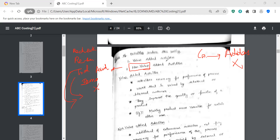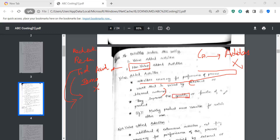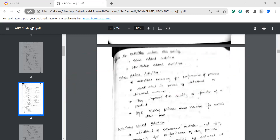That is why certain activities are non-value-added. For value-added activities, the activities are necessary for performance — work that is valued by both external and internal consumers. Value-added activities increase the quality of the product. An example is making the product more versatile for users.